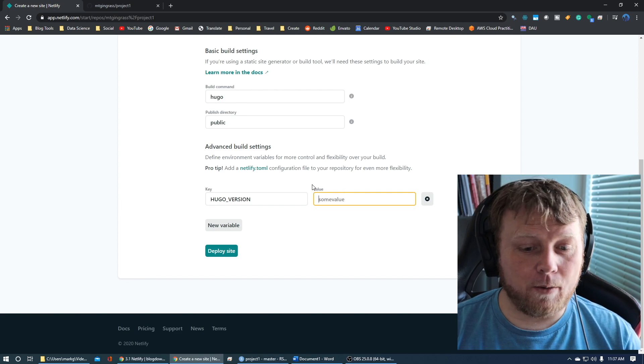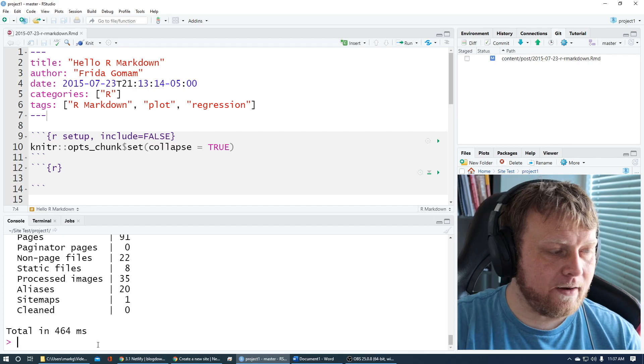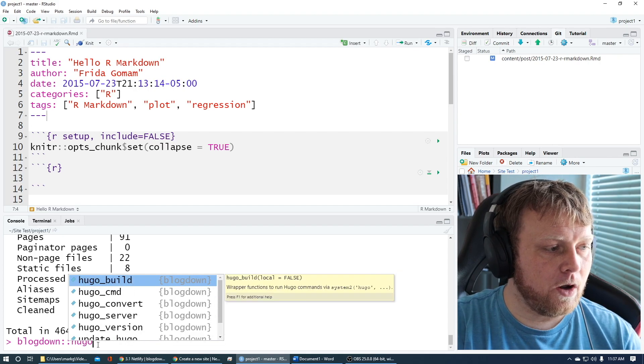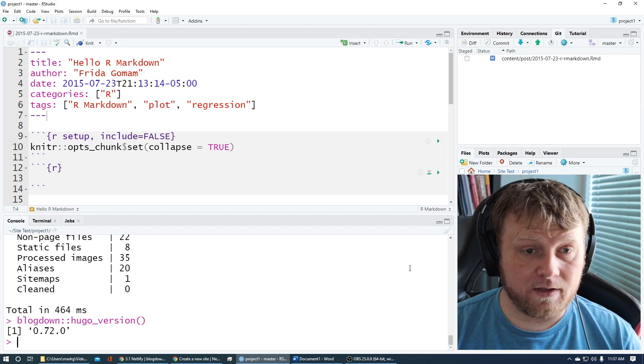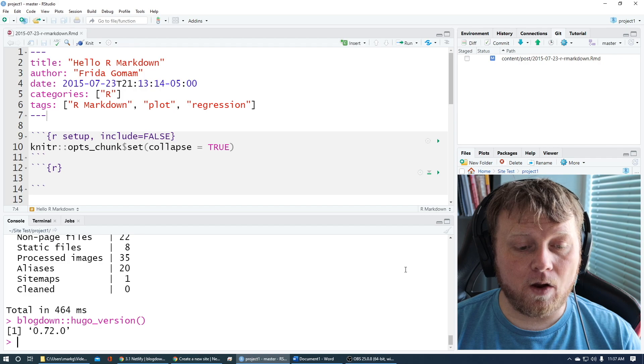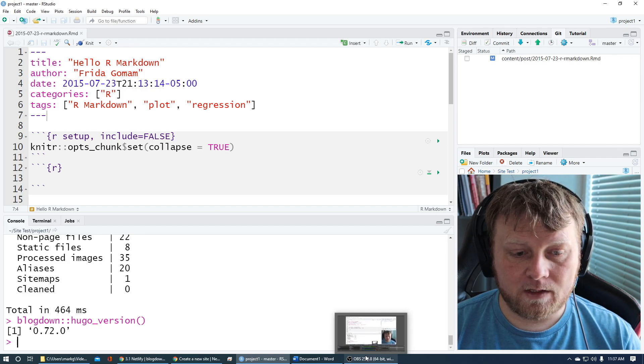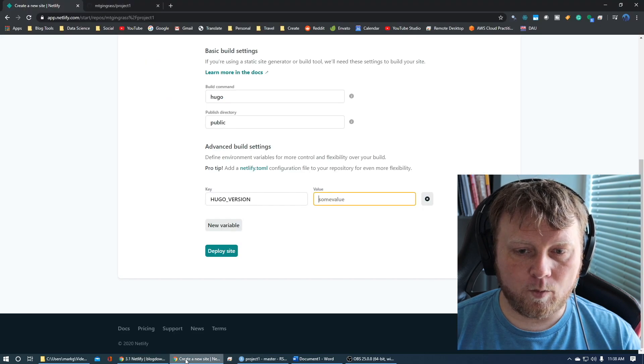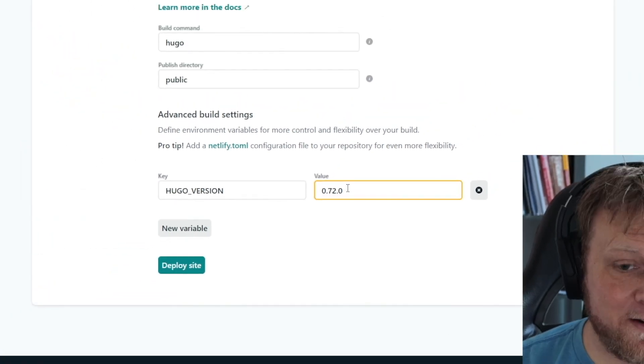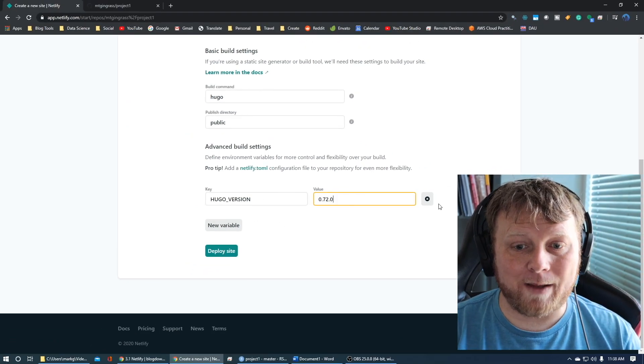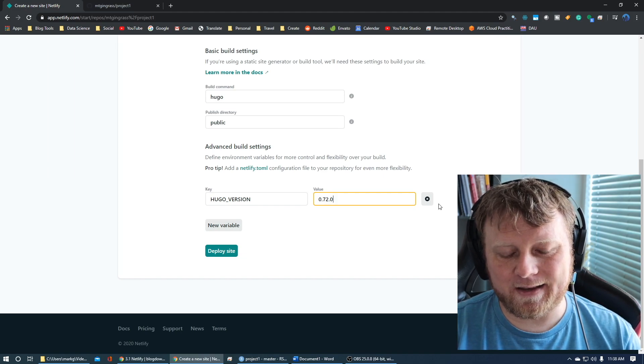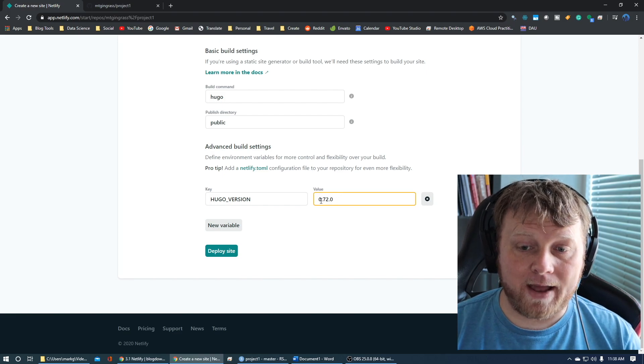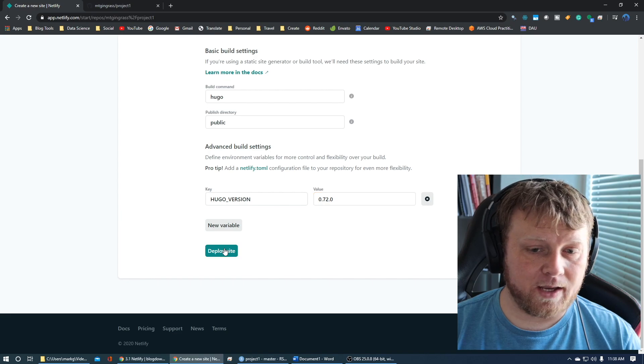What value are we going to put there? Let's go back to R real quick. Let's do blogdown::hugo_version and figure out the exact version that you need. 0.72.0 is the version that I have. Yours might be slightly different. Copy all three of those values with the periods. Let's go back to Netlify and type in 0.72.0. You need that leading 0 because it's going to actually go to particular websites using that value as a parameter within the URL. Now click on deploy site.